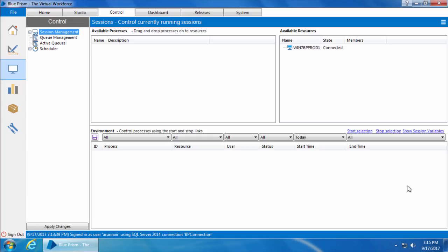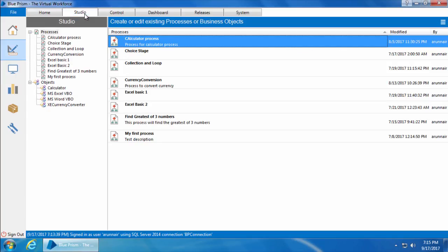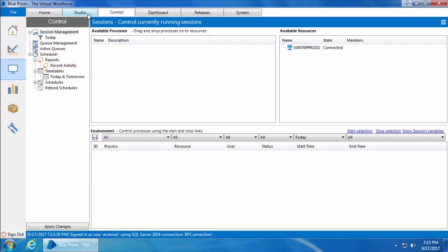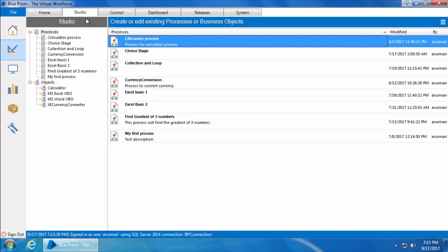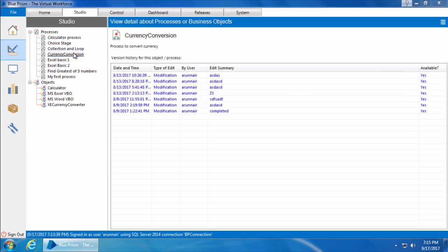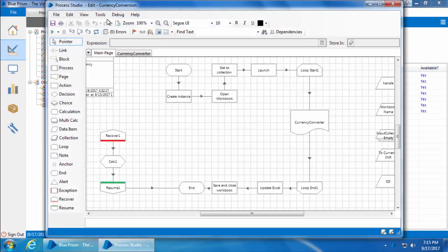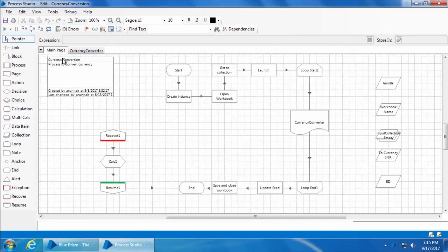Now let's see how to run a process from the Control Room. If you go to the Studio tab you can see there are a lot of processes which we created previously, but none of them appear in the Control Room. That is because a process will only show up in the Control Room if you publish it to the Control Room.